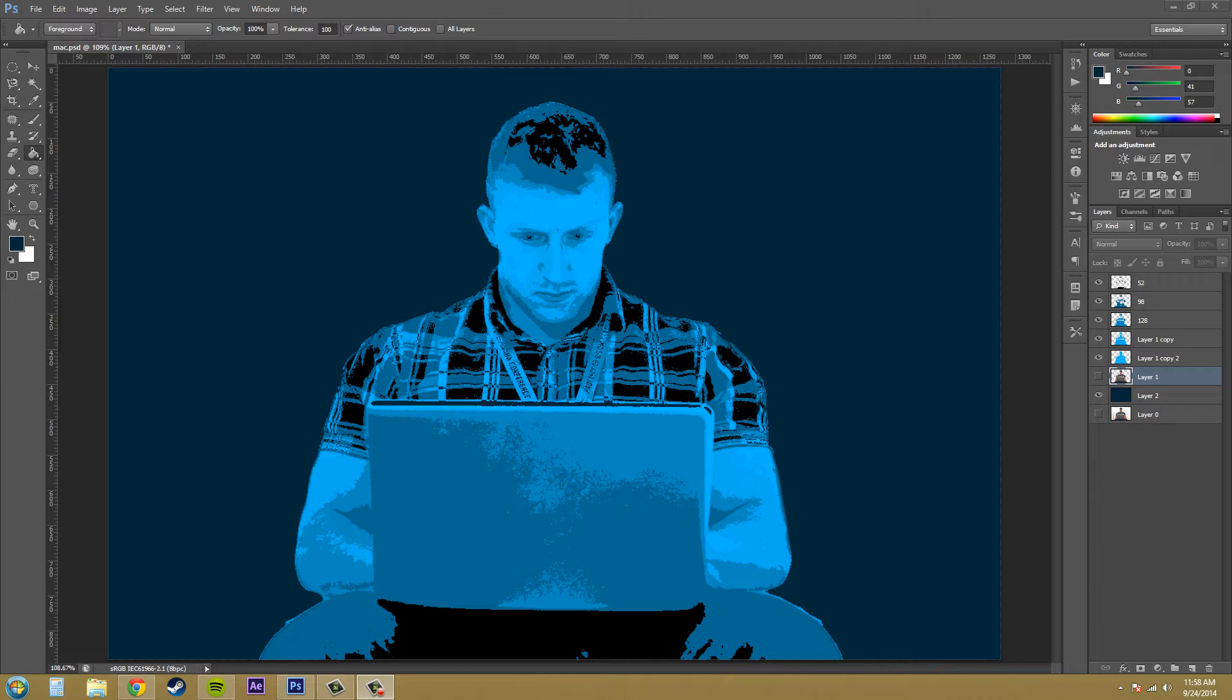What the threshold adjustment does is it reduces an image to only black and white pixels and it bases it on the brightness levels. It's good for locating the highlights or the shadows of an image or for creating some cool looking special effects.